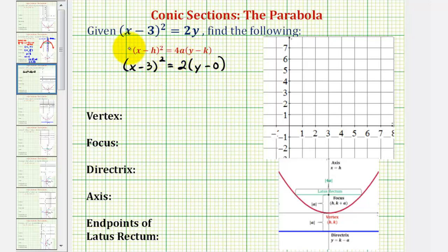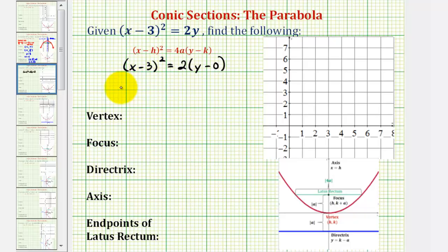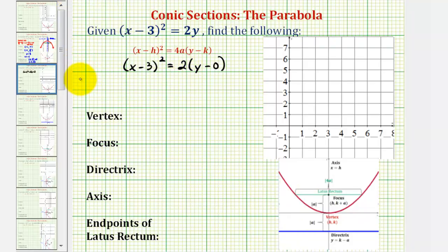The first thing we should notice is that the x part of the equation is being squared, and therefore the parabola will have a vertical axis of symmetry, which means the parabola will open up or down based upon the sign of a. So we know we have a vertical axis.